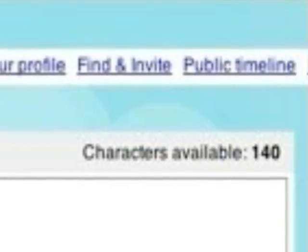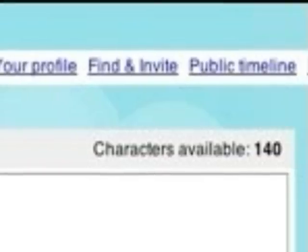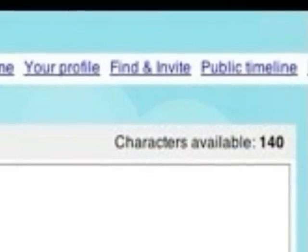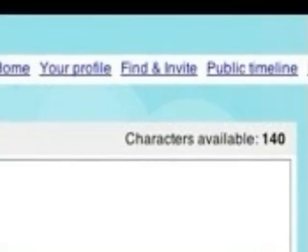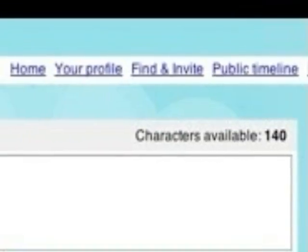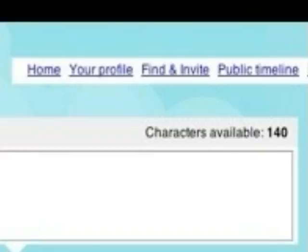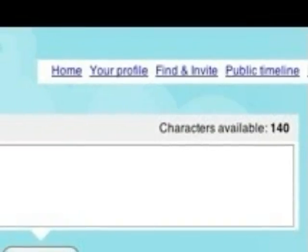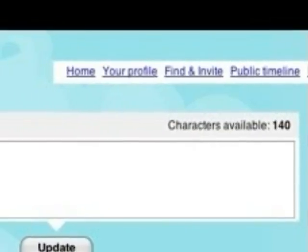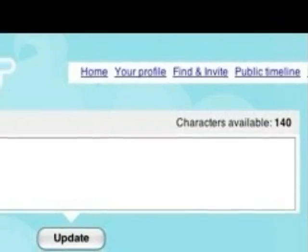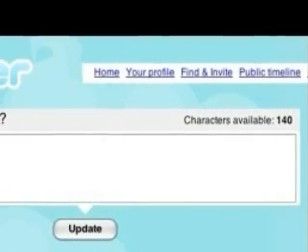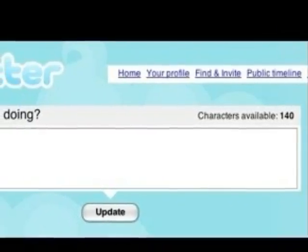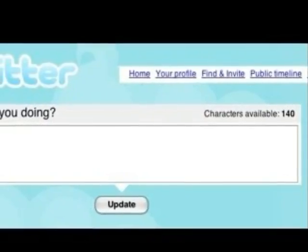The biggest feature of Twitter is the limitation of characters. The users can only use 140 characters per one post. That means only one or two sentences are included in one message. The messages on Twitter are called tweets. Users can read other users' tweets if they subscribe to them. These subscribers are called followers.